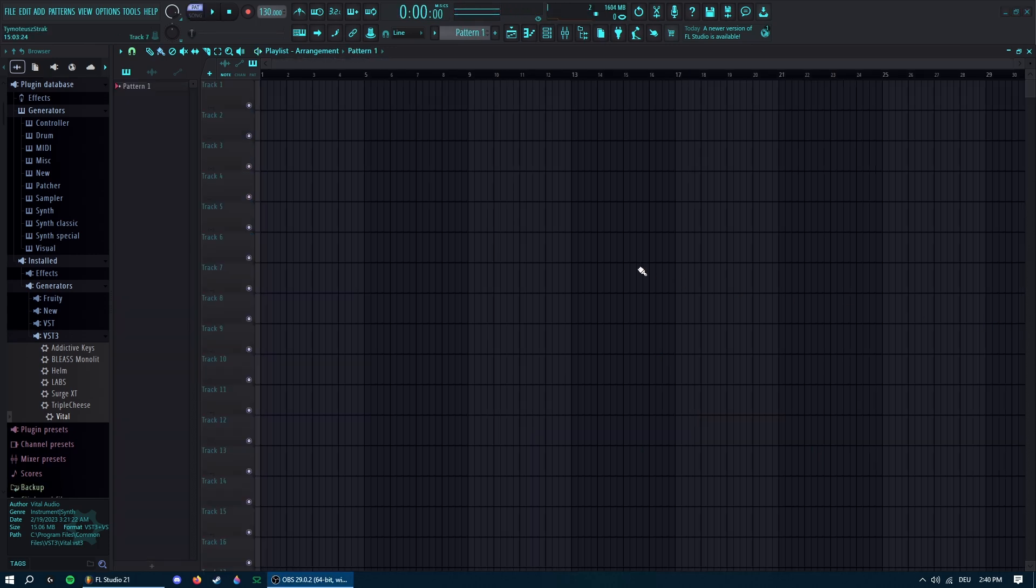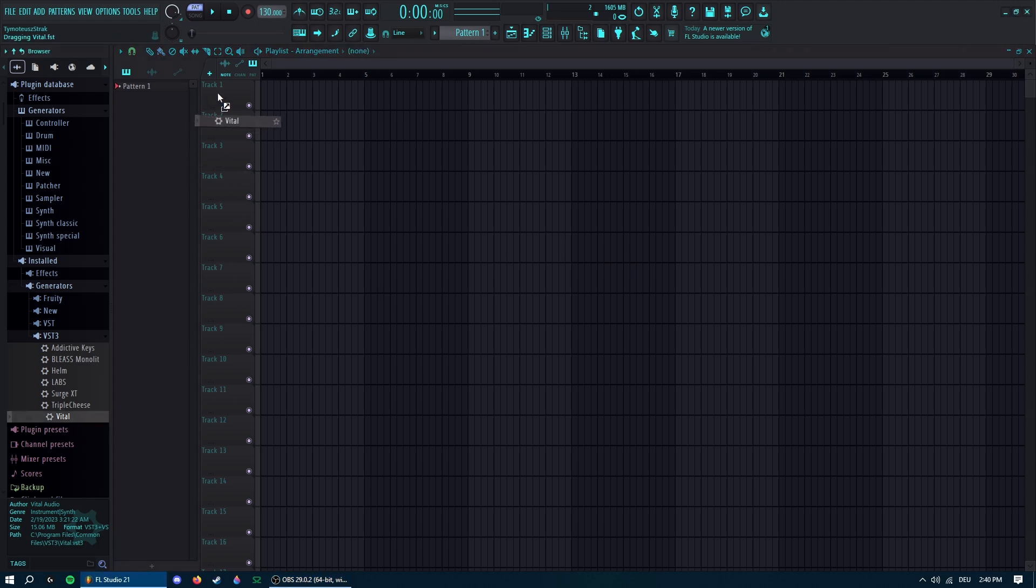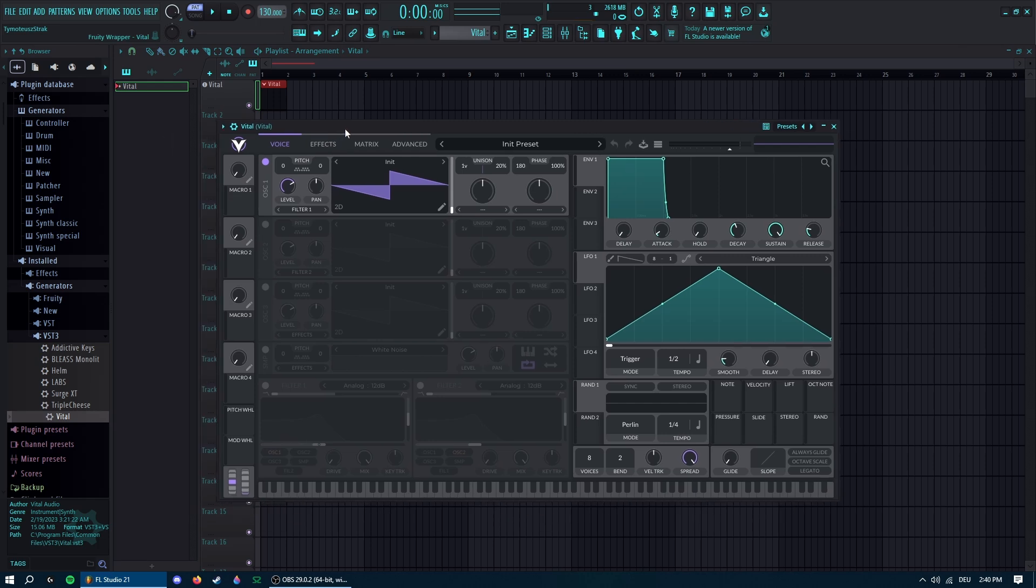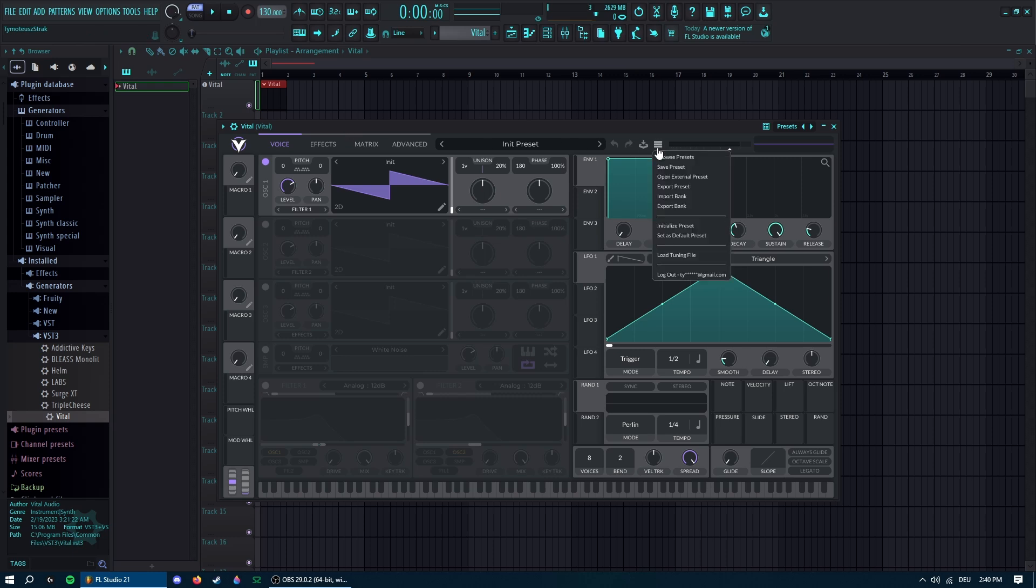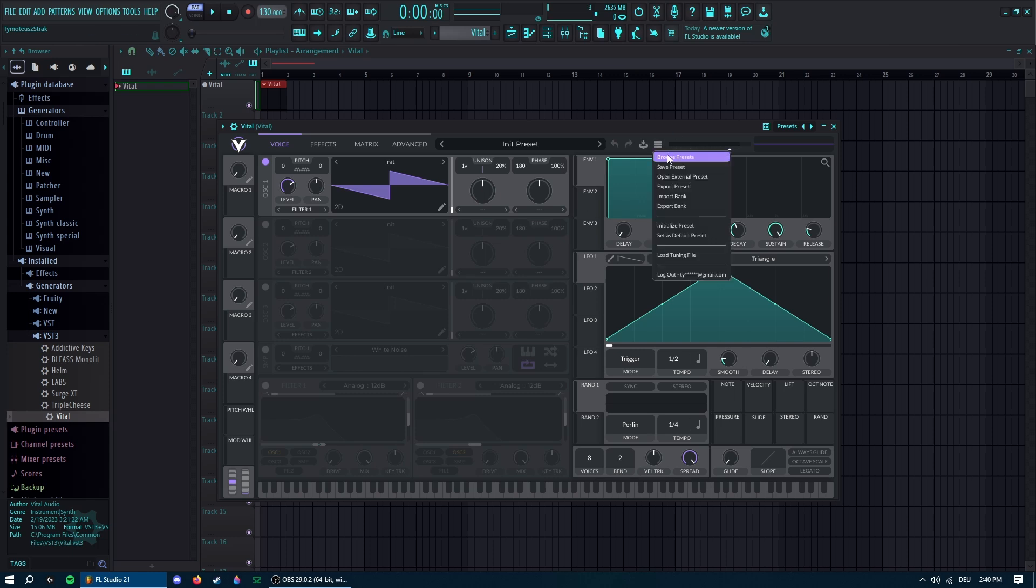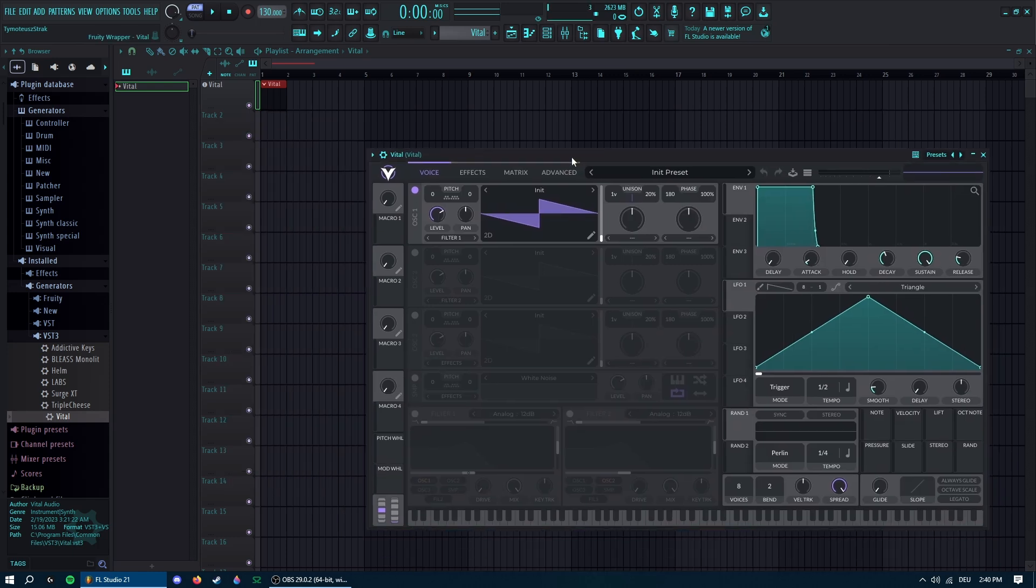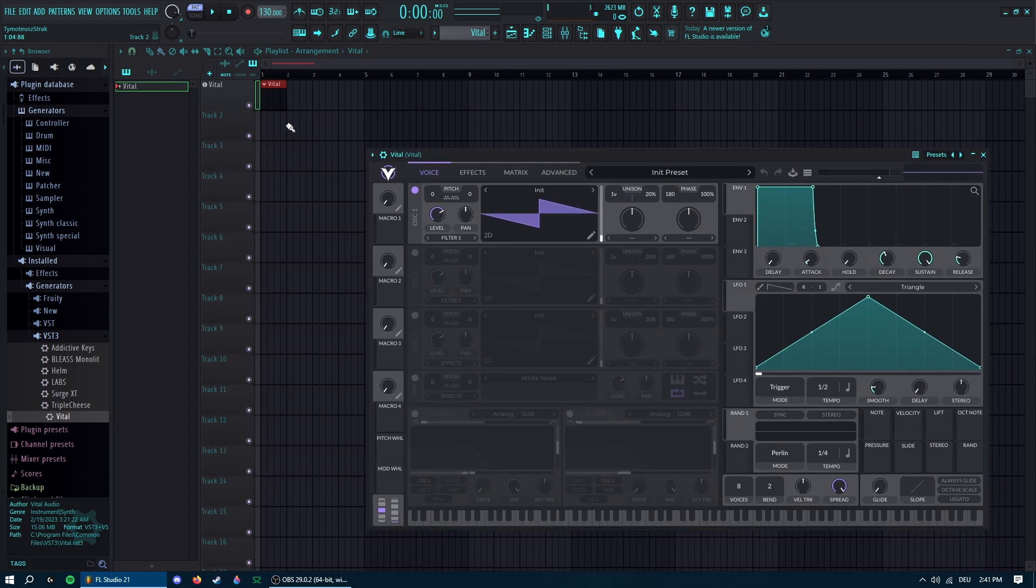Okay, let's start making this. You will need Vital, it's a free wavetable synthesizer. Keep in mind that I'm making these presets with the new early access version of Vital, so the older stable release will not work with this. You need the newer release.